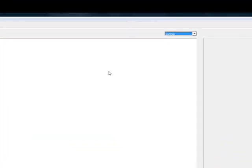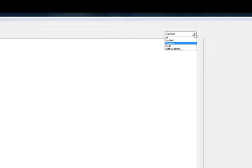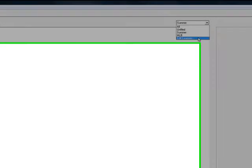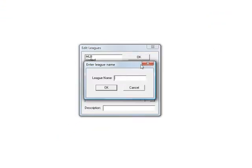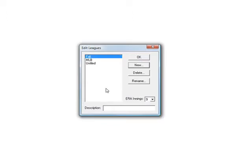Now to start a new league or create a new league, click the league drop-down menu, select edit leagues, select new, type in the name of your new league, whatever name you want it to be called, and then select OK and now you'll see the new league name in the window on the left.